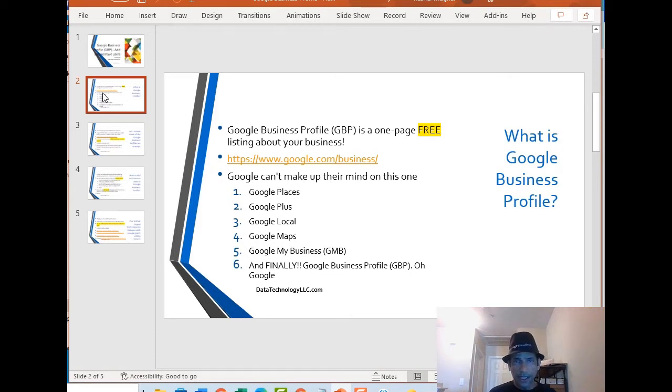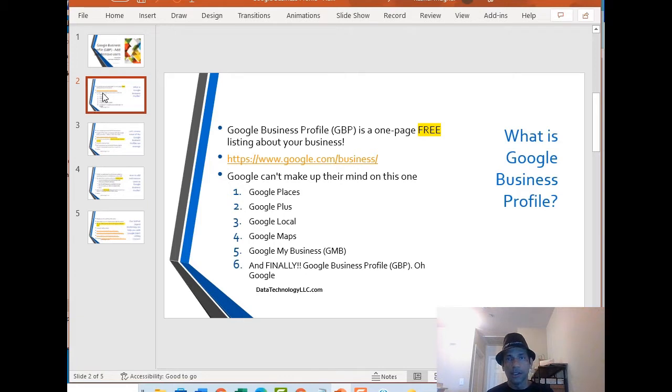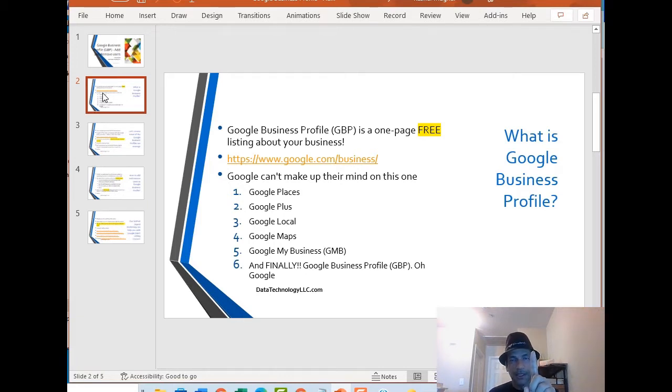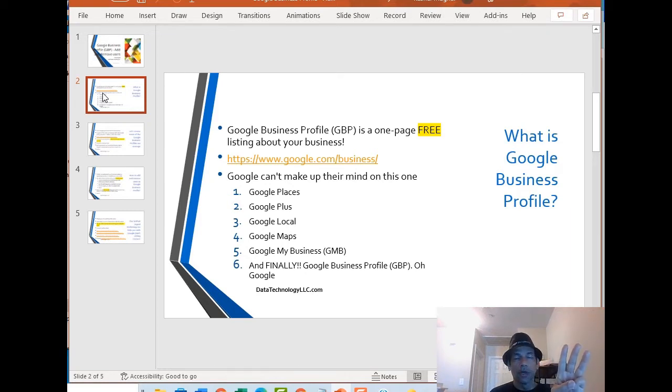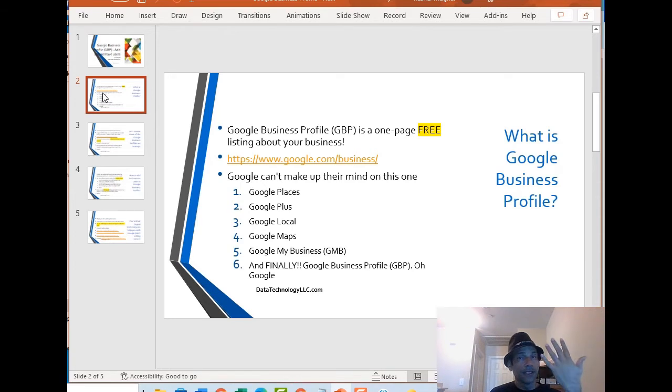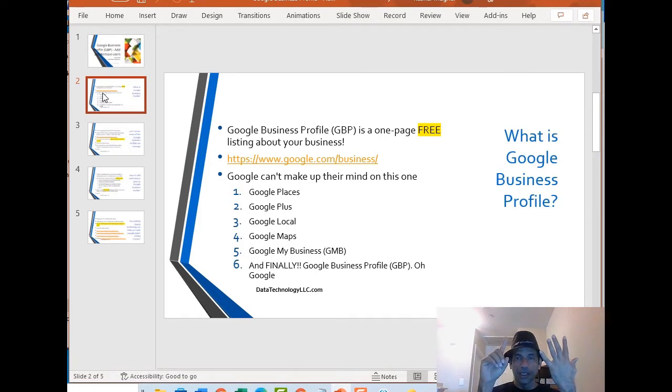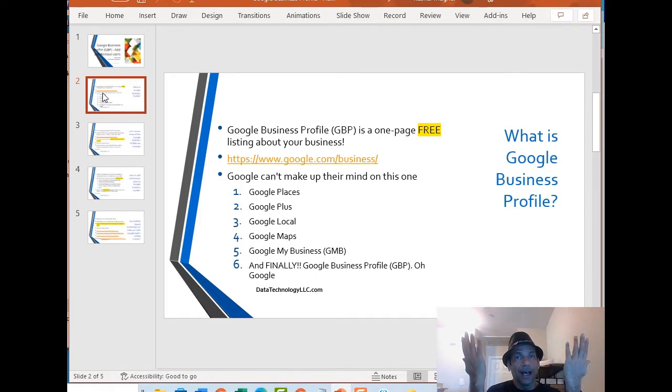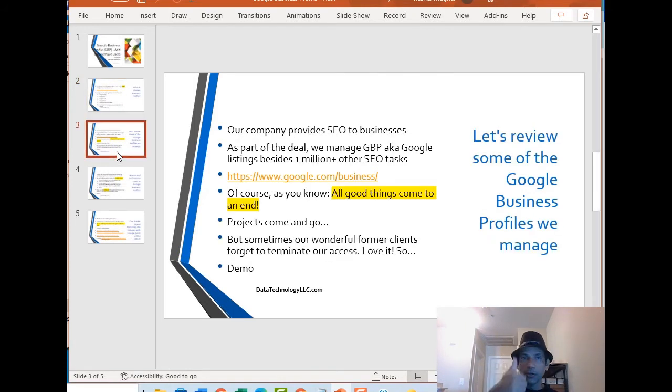The website is google.com/business and I do have to pick on Google, they cannot make up their mind on this product. It's been called Google Places, Google Plus, Google Local, Google Maps, and up until recently it used to be called Google My Business. So that's five, now we're up to six. The new name is Google Business Profile. Very confusing, so thank you Google for confusing everyone.